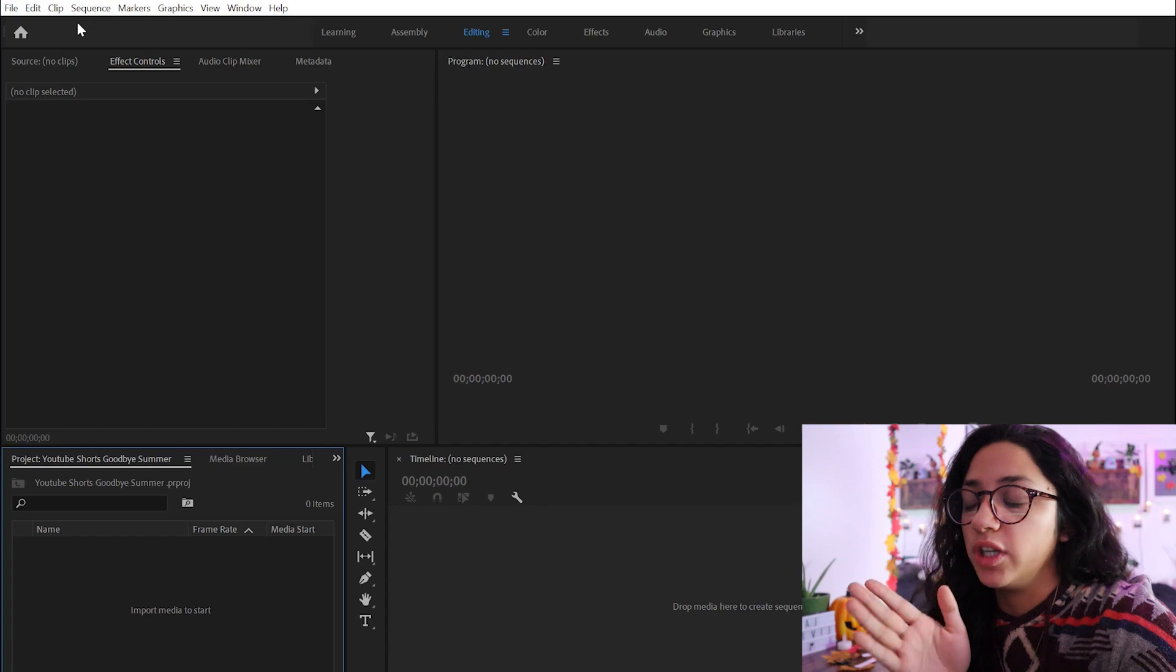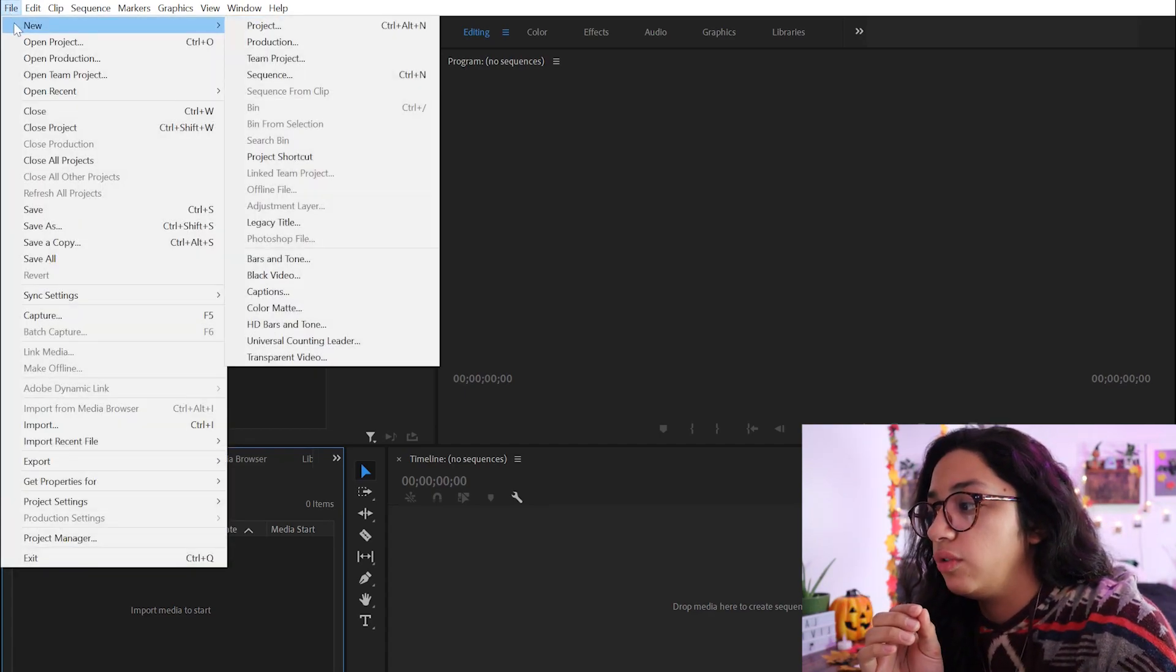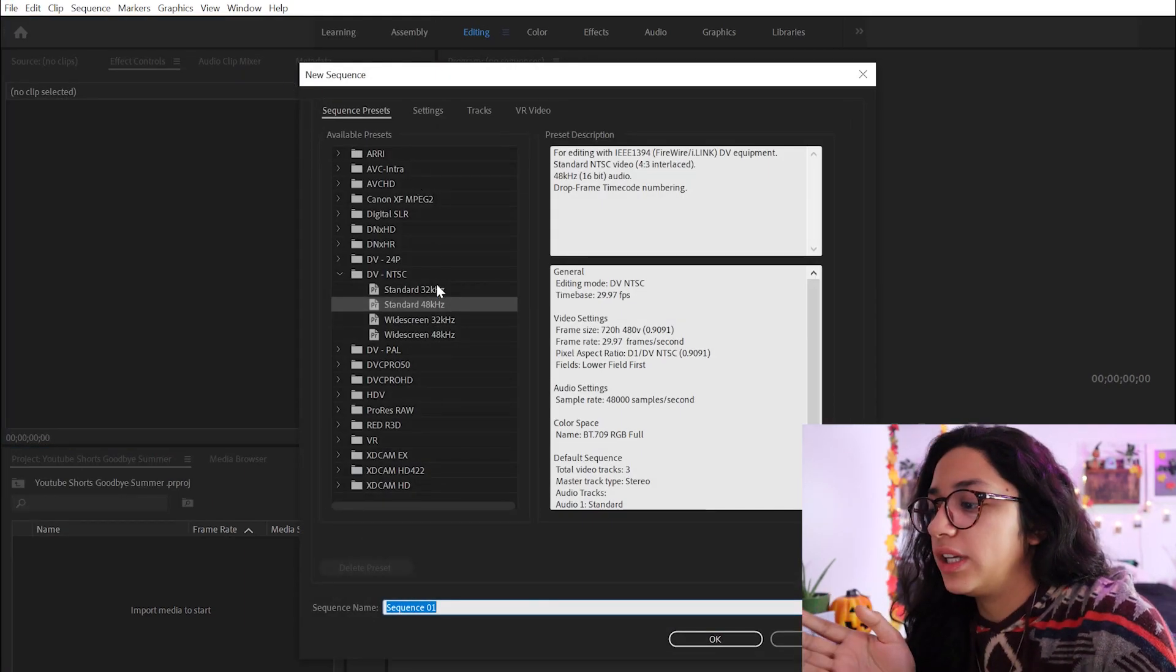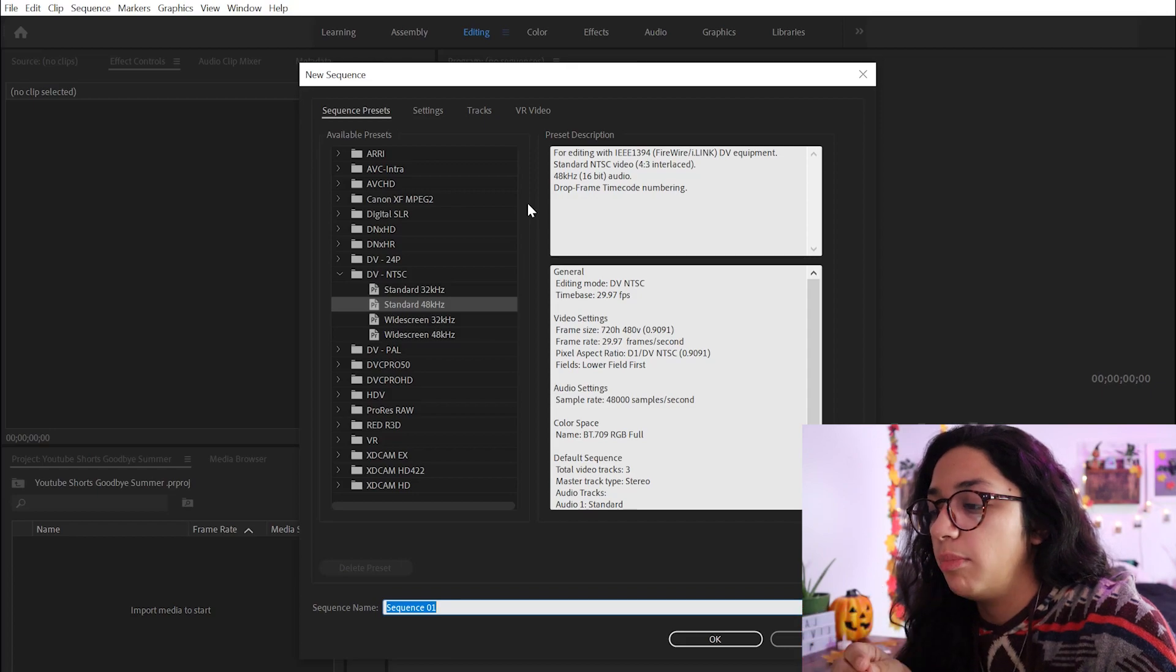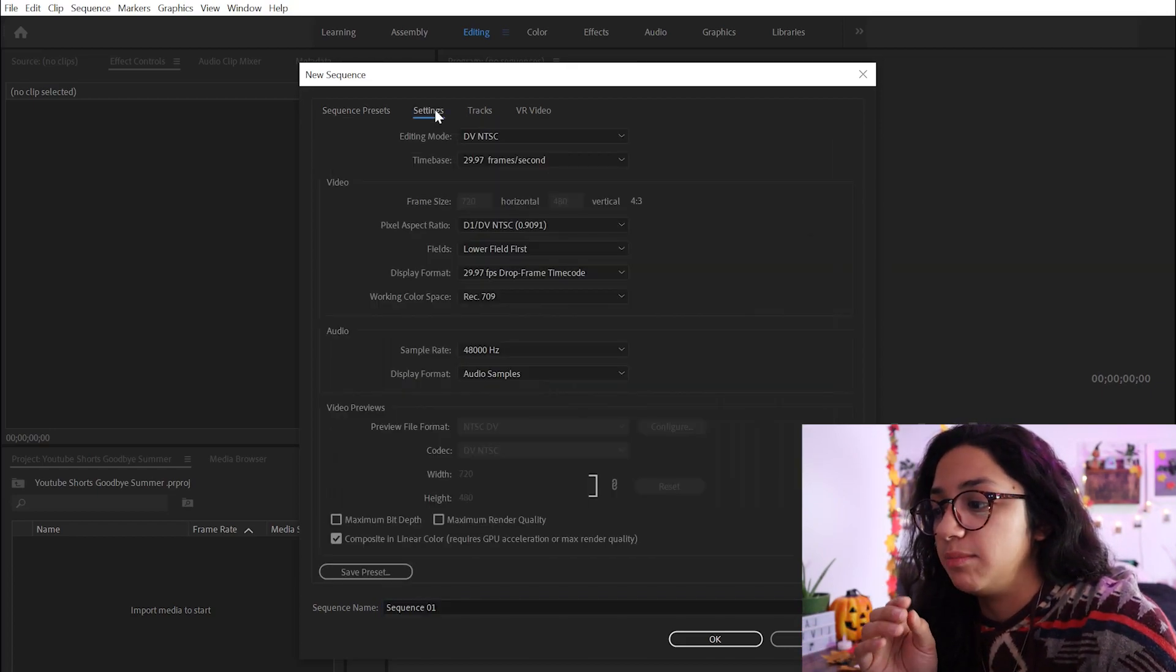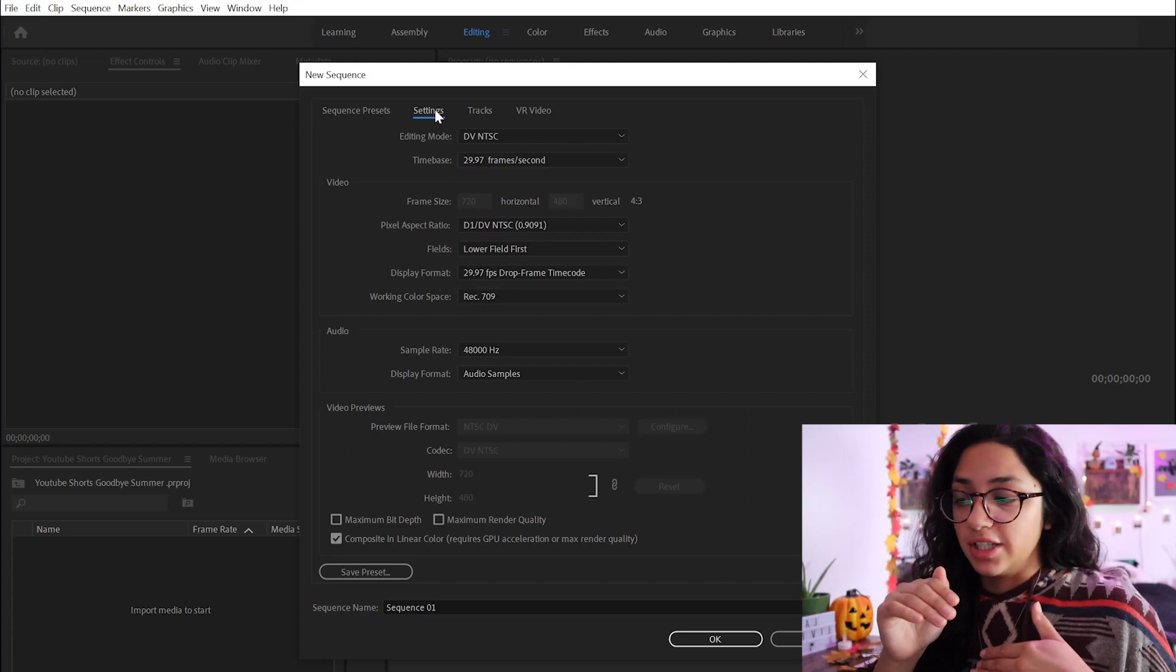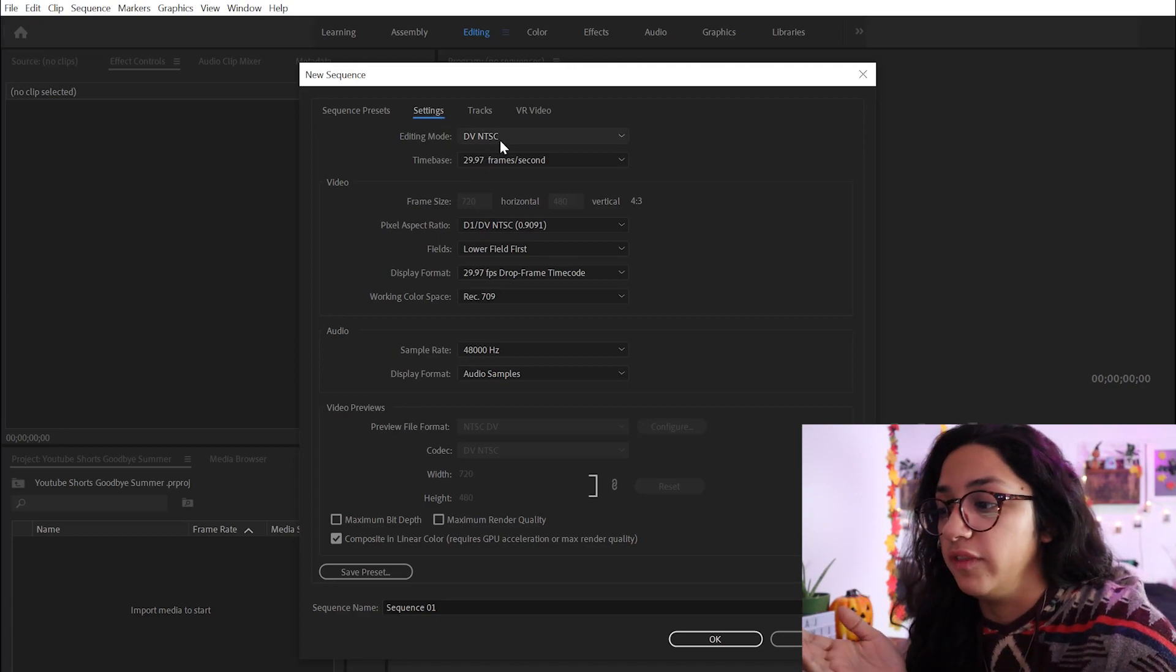So for step one, what you're going to want to do is go to your file, new, and then you're going to want to create a new sequence. Right here, they're just showing you the standard video settings, but we're going to be creating our own custom settings because we need it to be in vertical format now, no longer the horizontal orientation that we're used to with our regular YouTube videos.